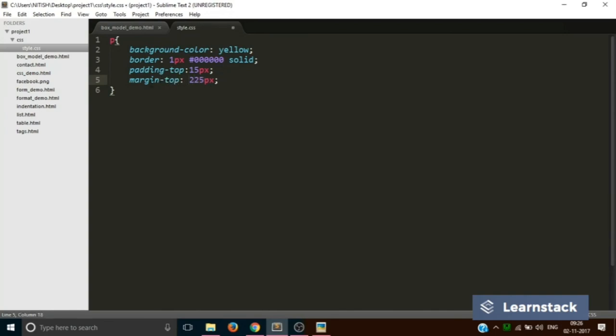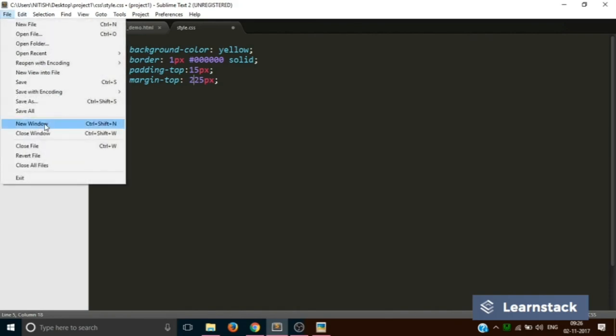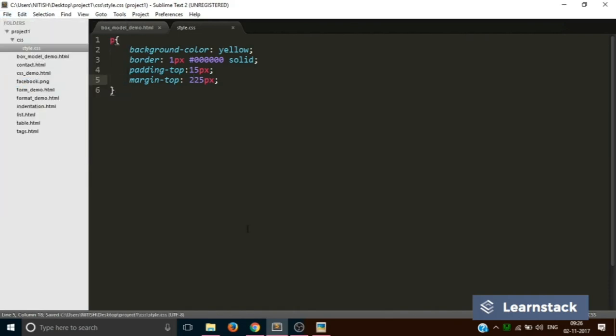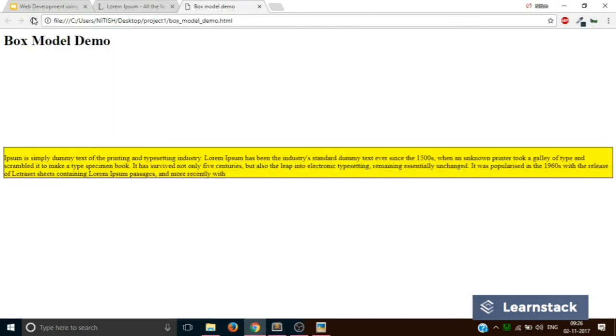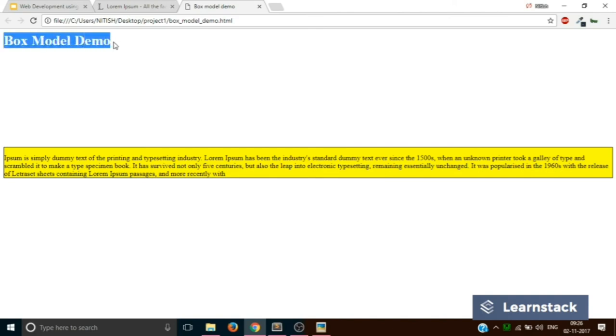Let's add a margin top of 225 pixels. So what it will do is that it gives you a difference or a distance of 225 pixels between the current element and the next element which is at its top. So this is how you can individually control the alignment or the placement of elements on your web page.